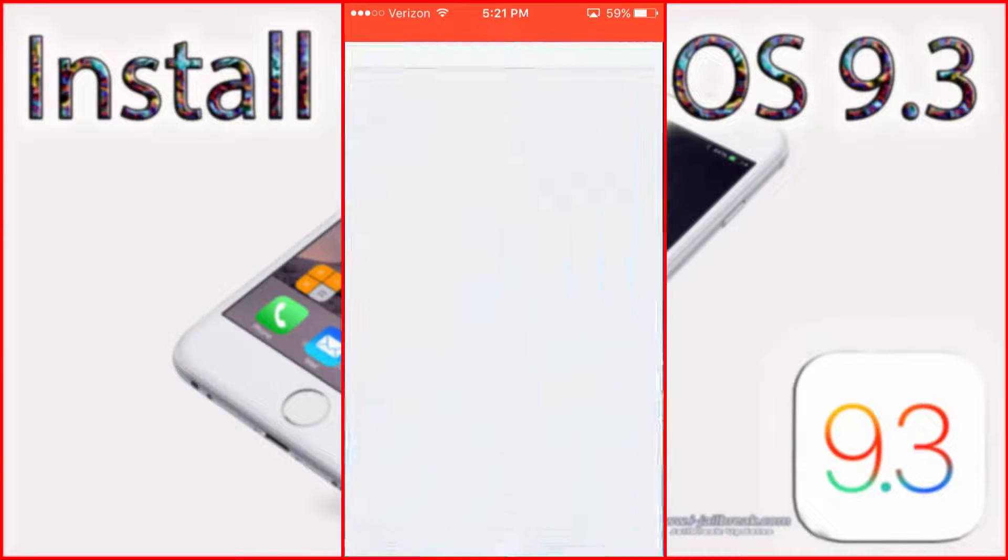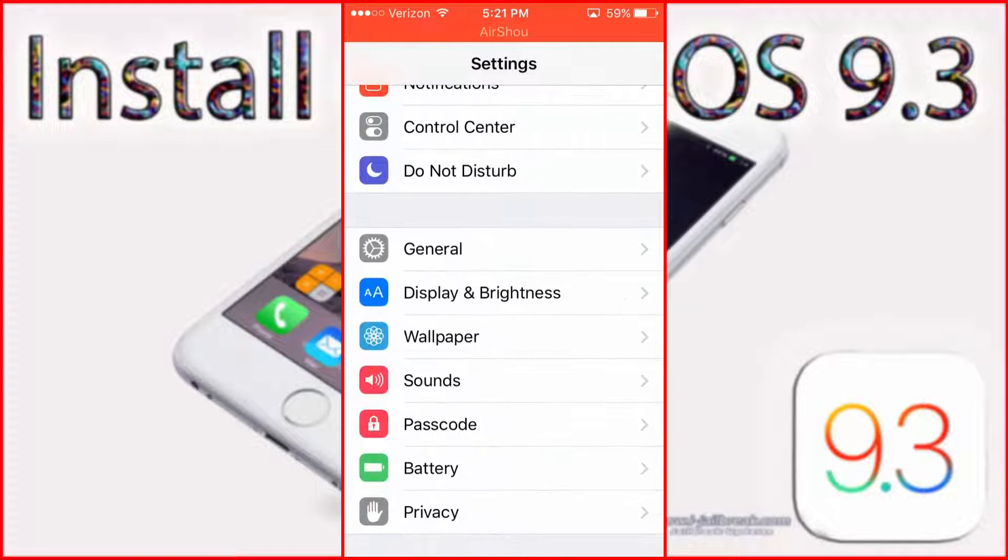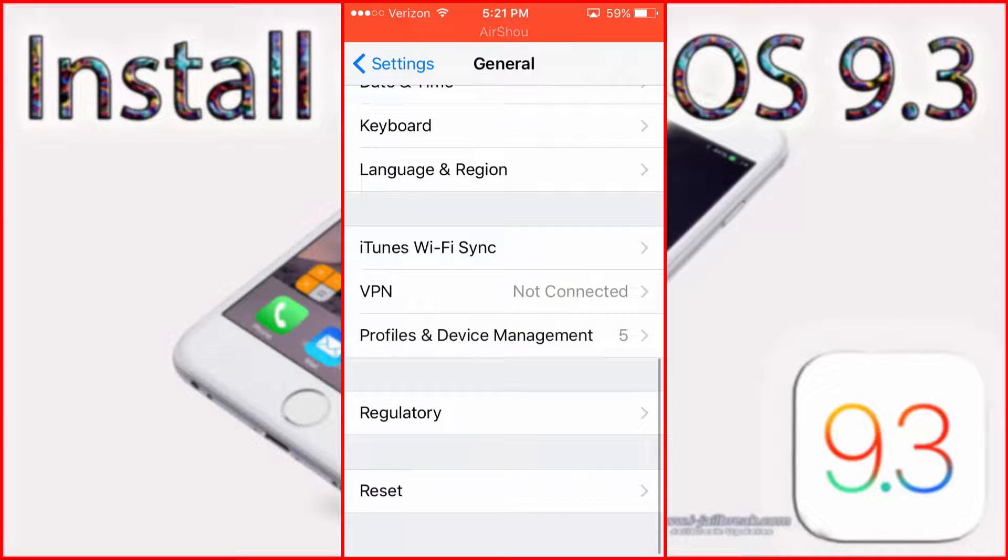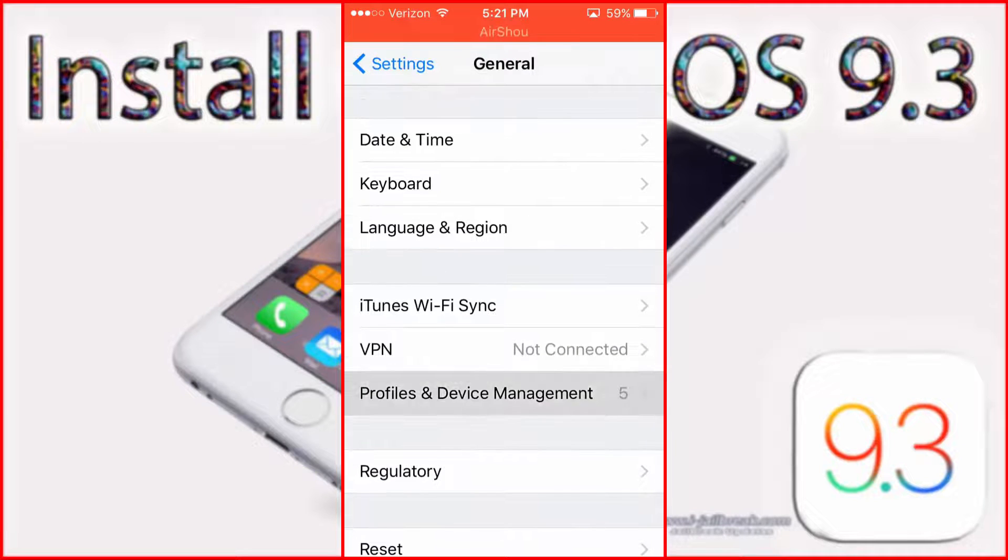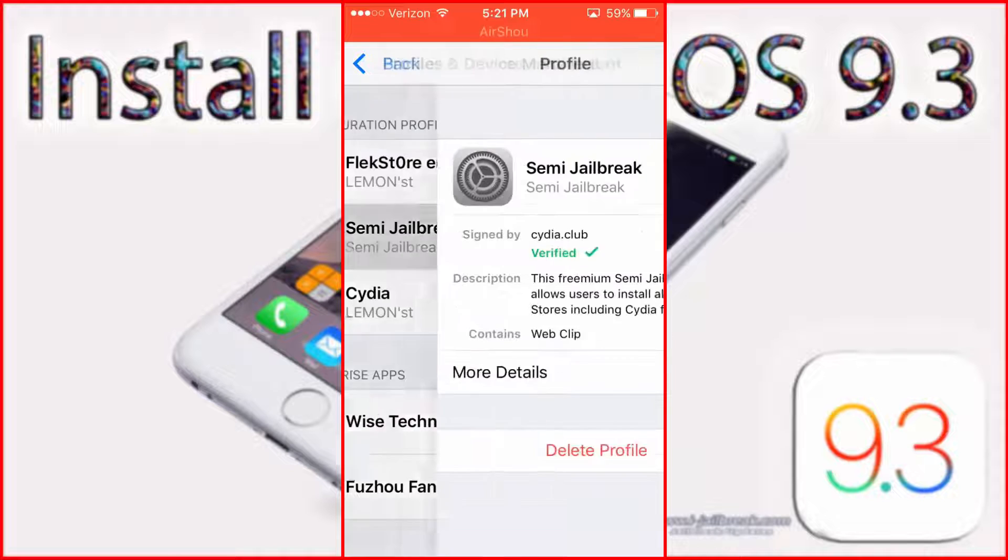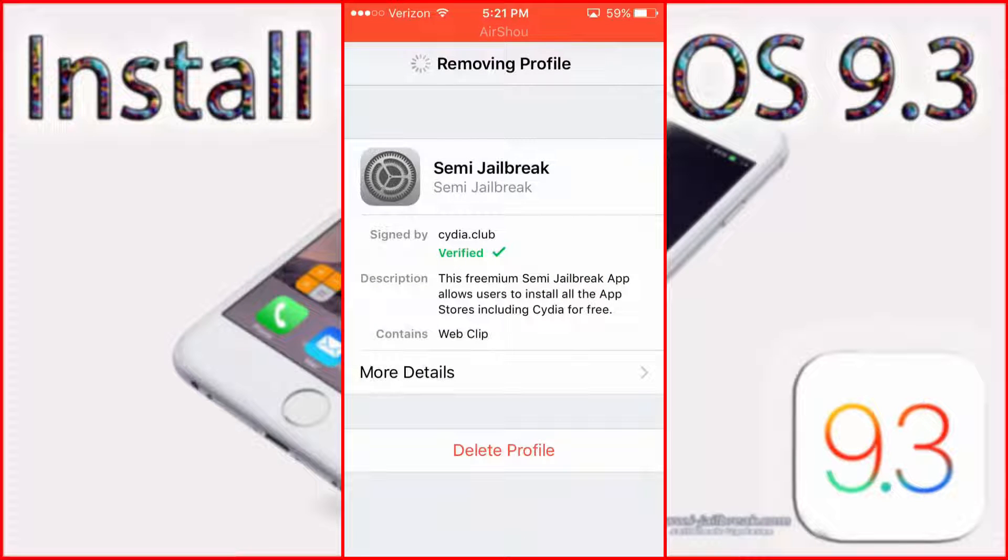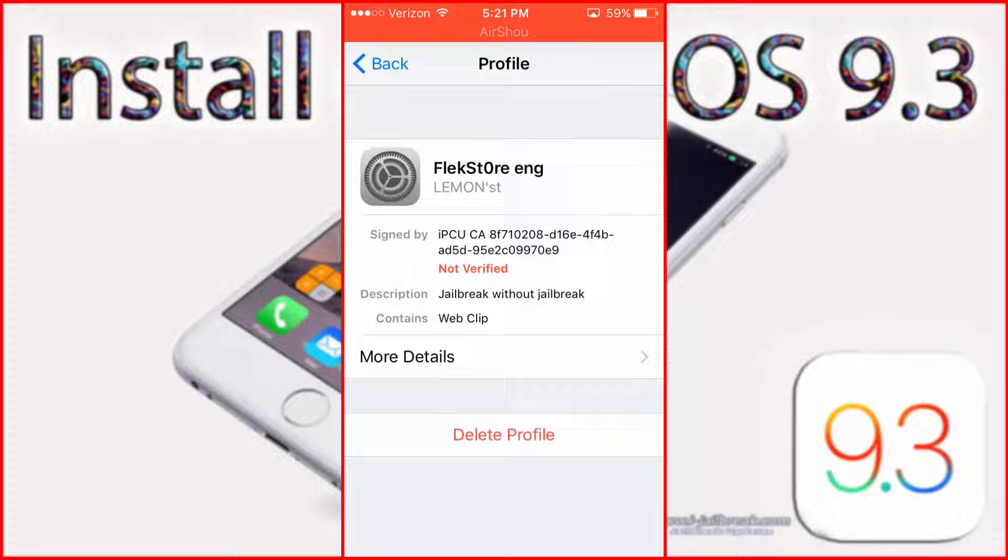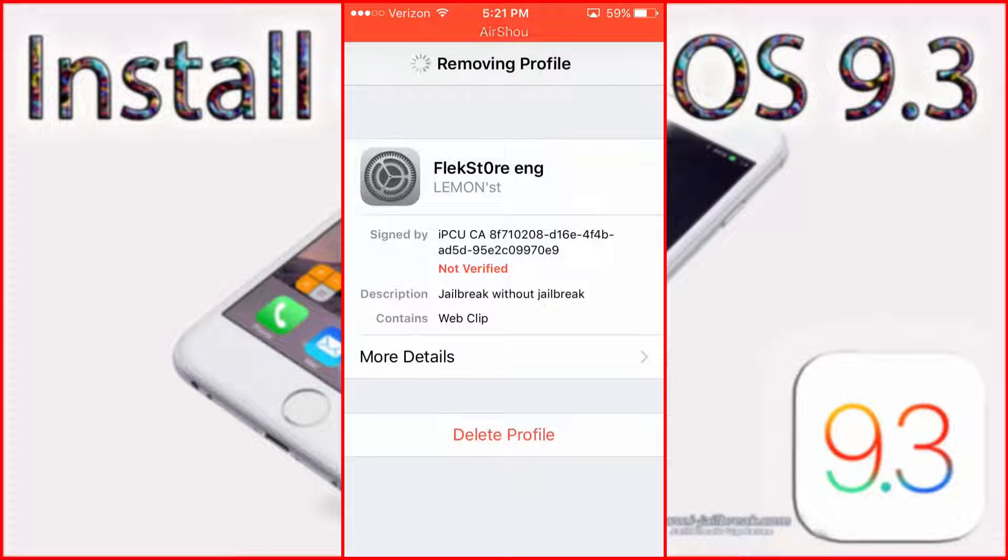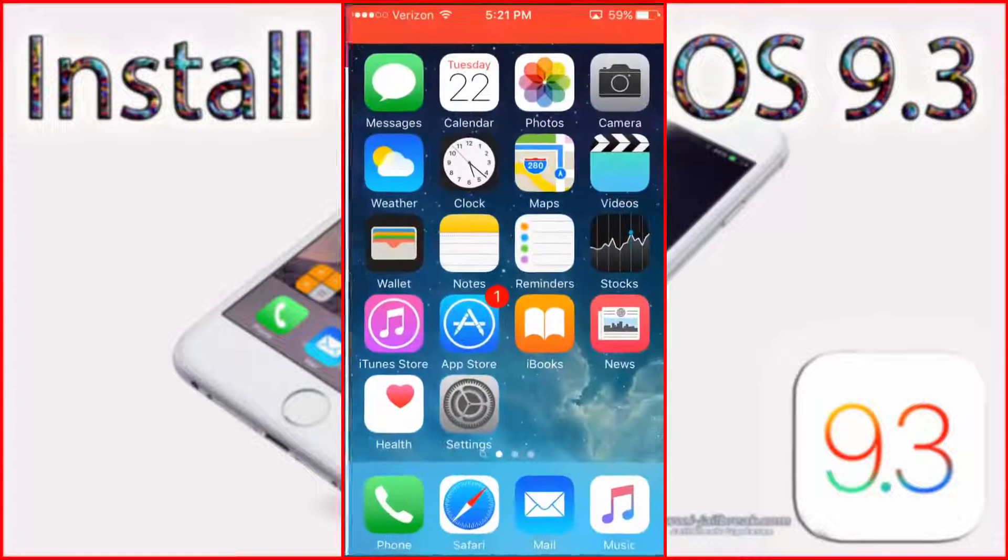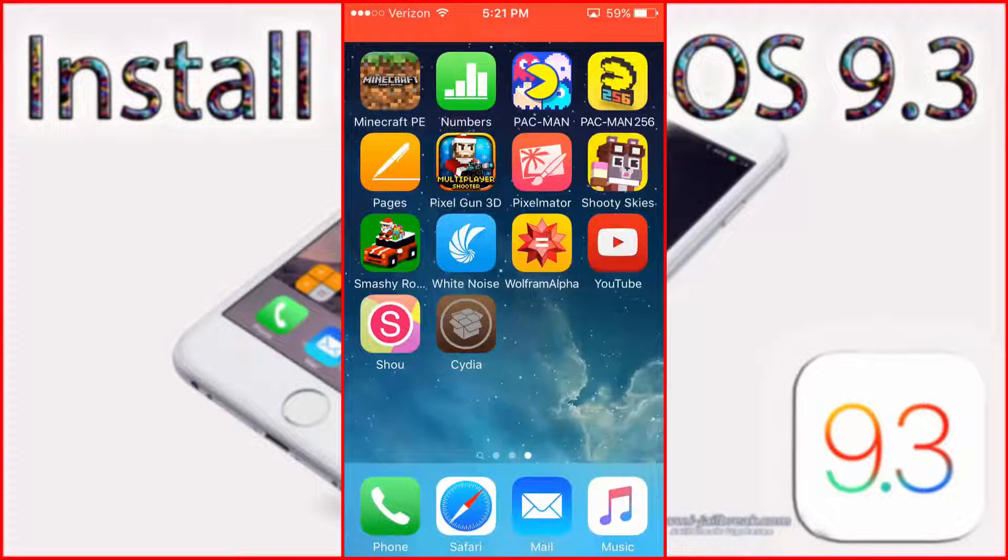So now what you can do is go in your settings, general, profiles and device management, and delete semi jailbreak and Flexstore. You can just delete those. And now we have Cydia.